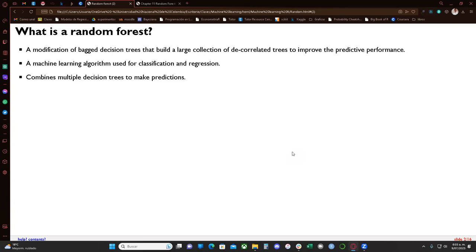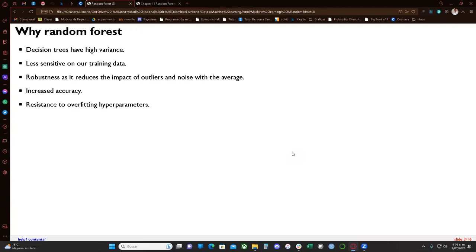It combines multiple decision trees to make predictions. Why would we prefer to use random forest instead of a decision tree? As we saw in the decision trees chapter, decision trees have high variance, which is bad because we cannot generalize — the model is very specific to training data. Instead of having just one decision tree with high variance, we can use random forest to get a better model.